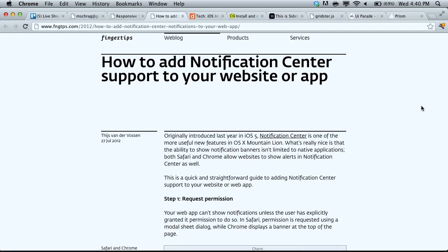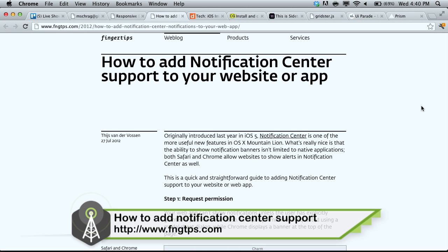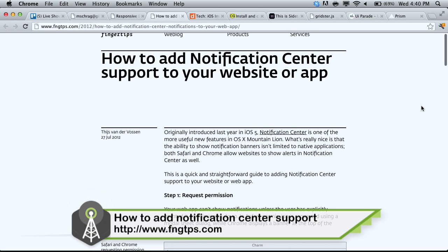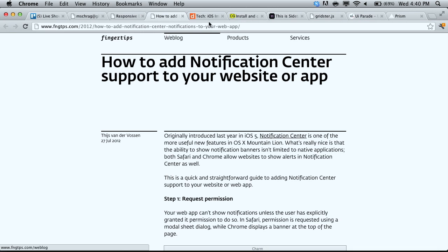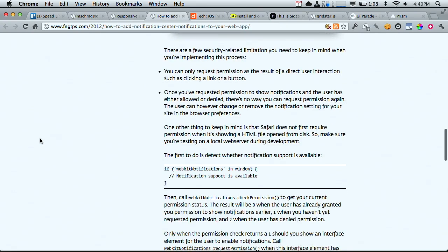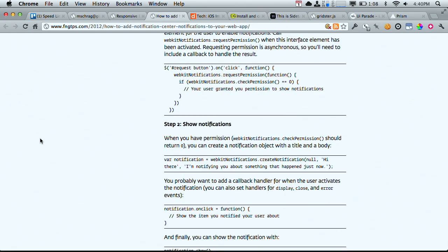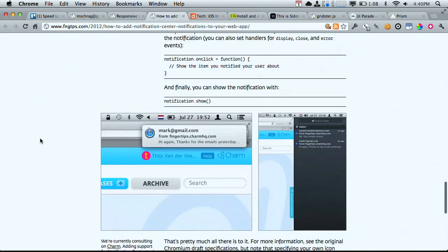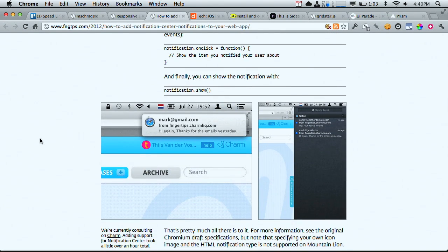Next up, we have a blog post over on the Fingertips blog about how to add notification center support to your website or web application. There are a few different things that you have to do if you want to be able to send your users popups and messages right from the web browser. Step one is requesting permission, and then you can actually manage the permissions on these applications in Safari. Then there's just a little bit of JavaScript that this blog post walks you through on how to implement this into the new notification center in OS X Mountain Lion.